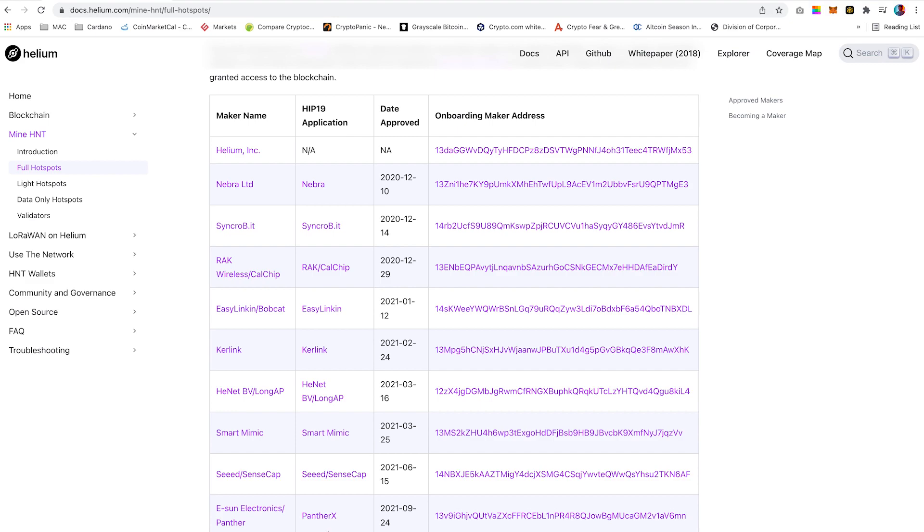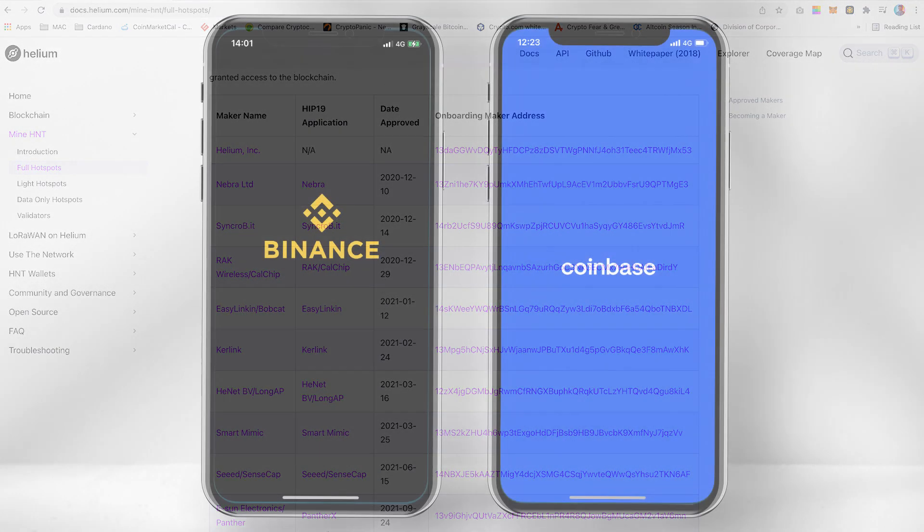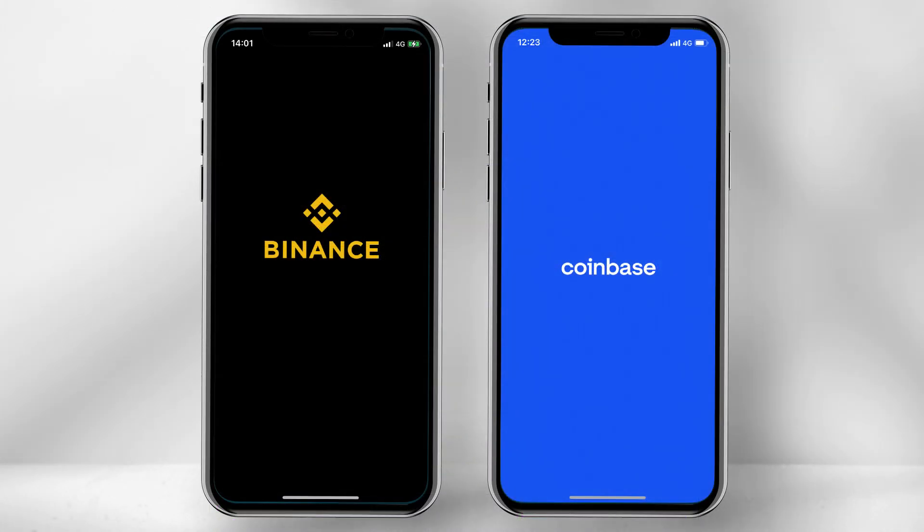Welcome. In today's video I will quickly show you how you can order a Panther X using USDC. If you do not have a crypto wallet, you can download one from the links in the description below.